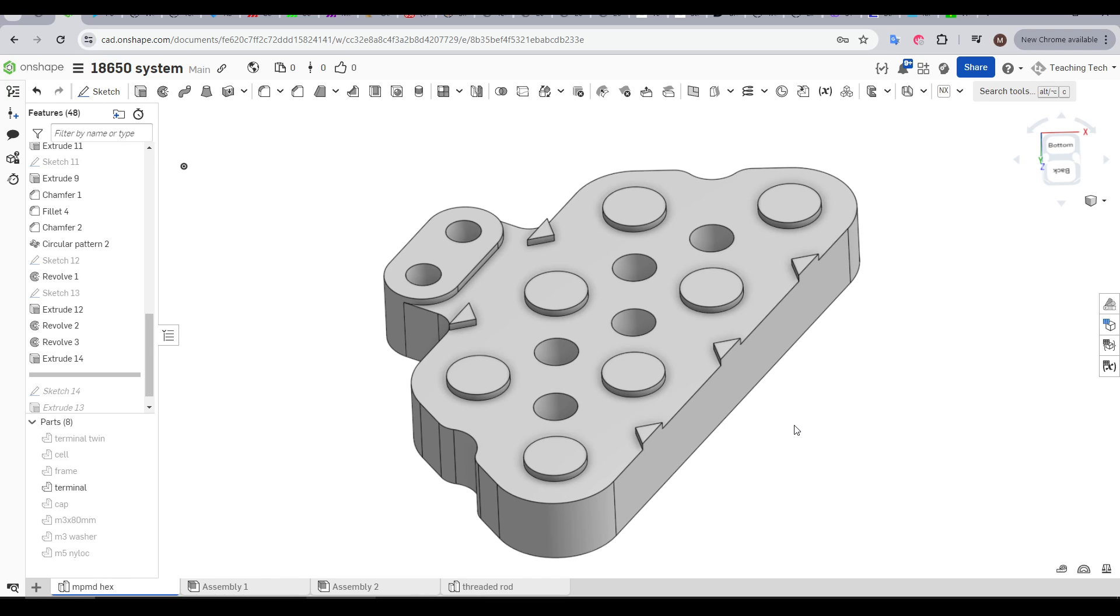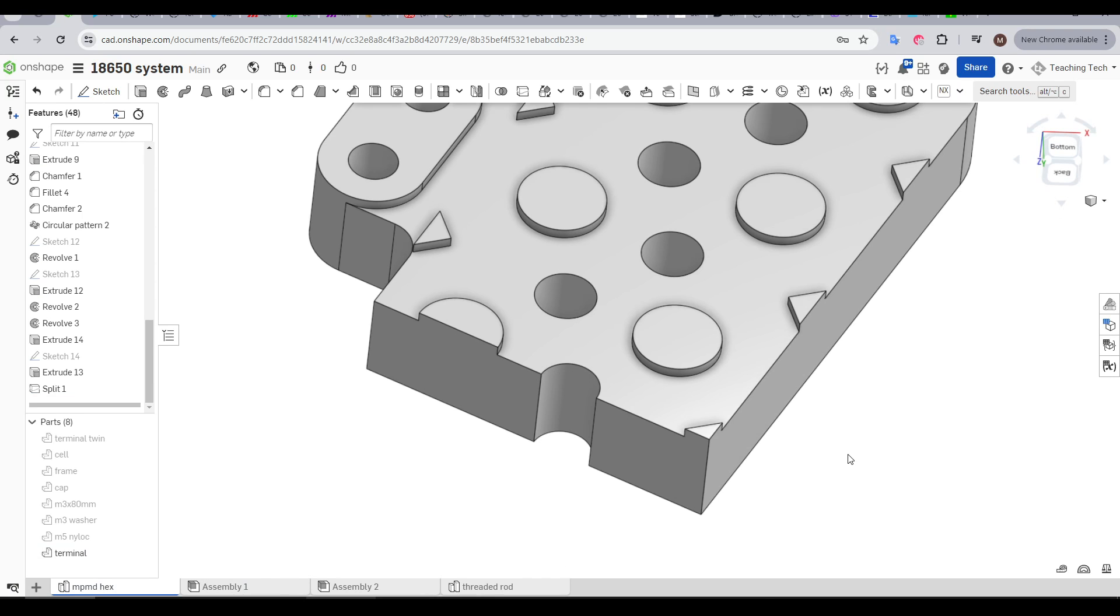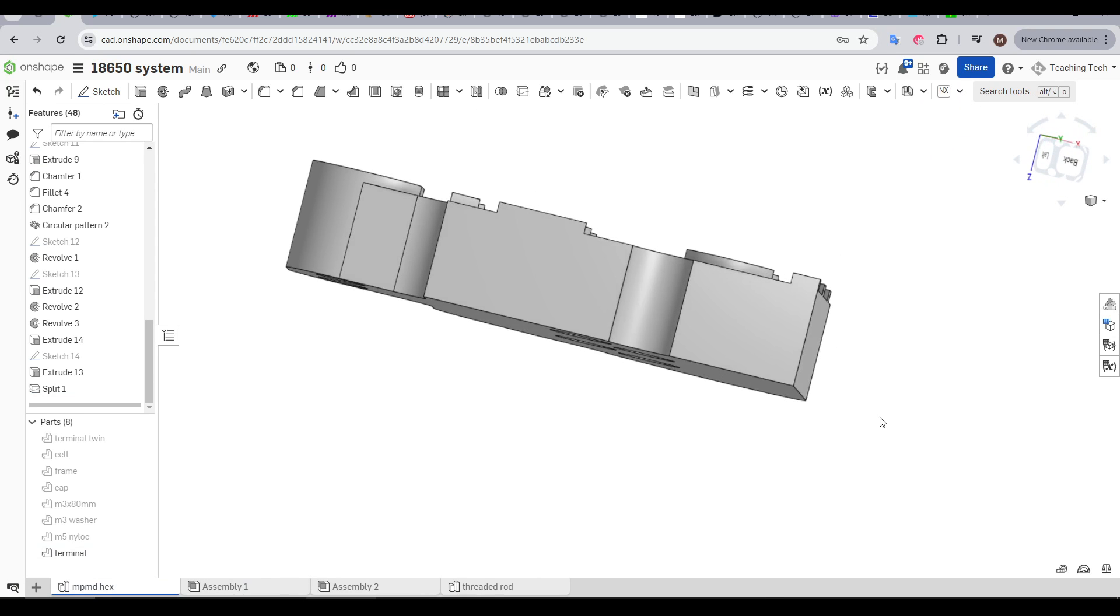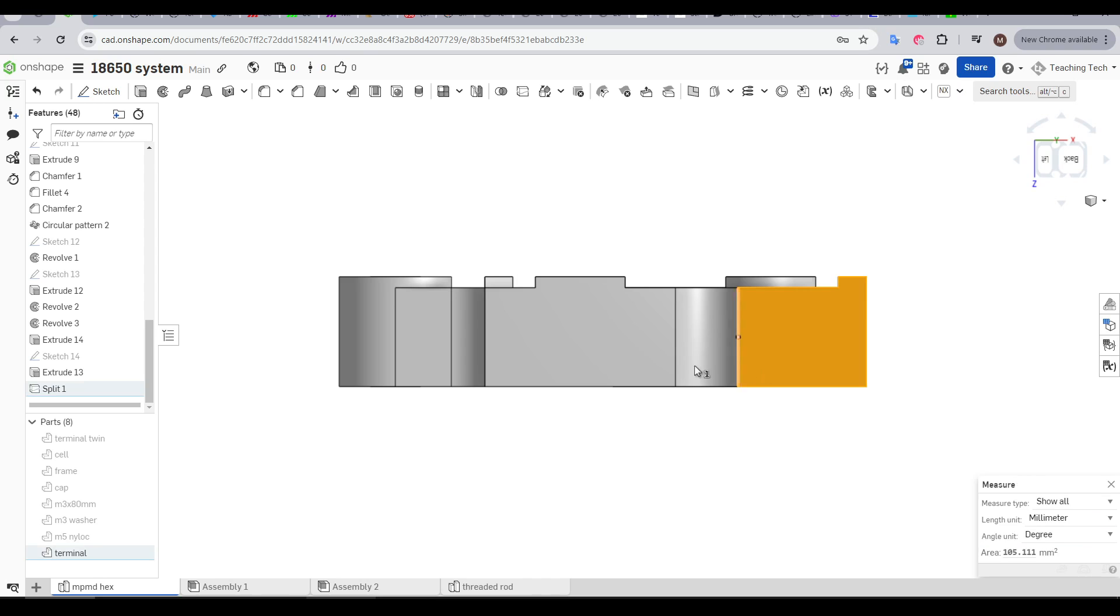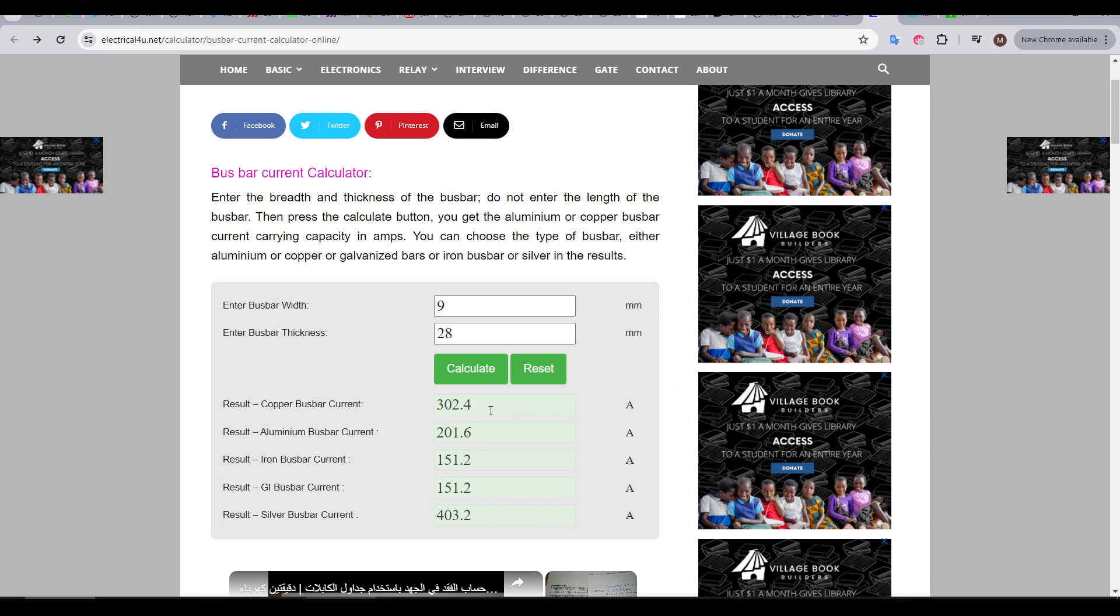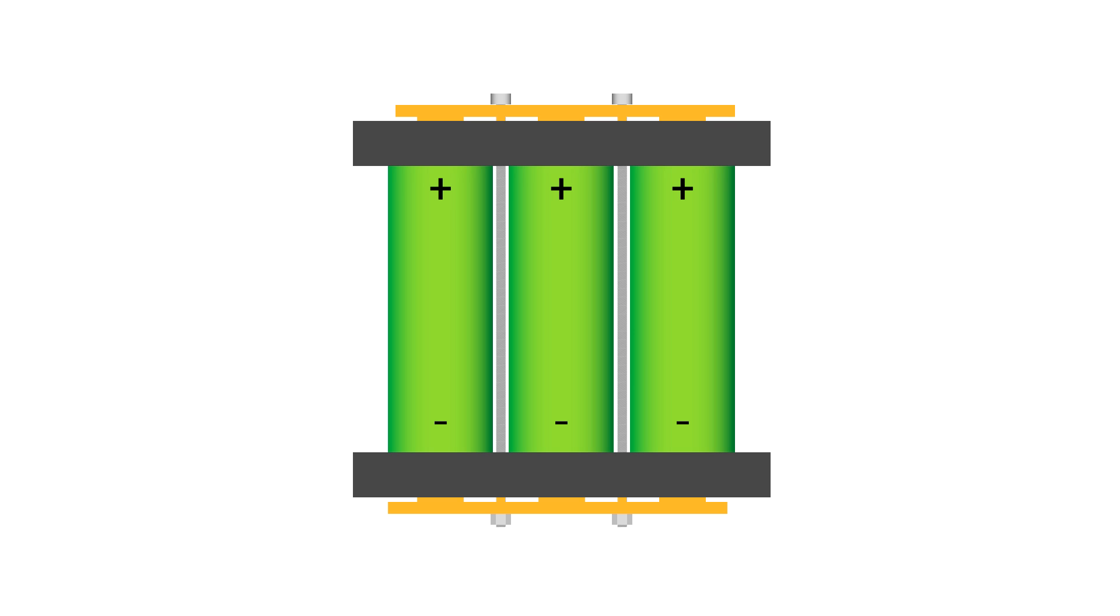For instance, 10mm as shown here. If we take a cross section of the terminal, we can take measurements from CAD to work out the ampacity. Putting our height and width into the calculator and tweaking the terminal width or thickness until we reach the numbers that we need.